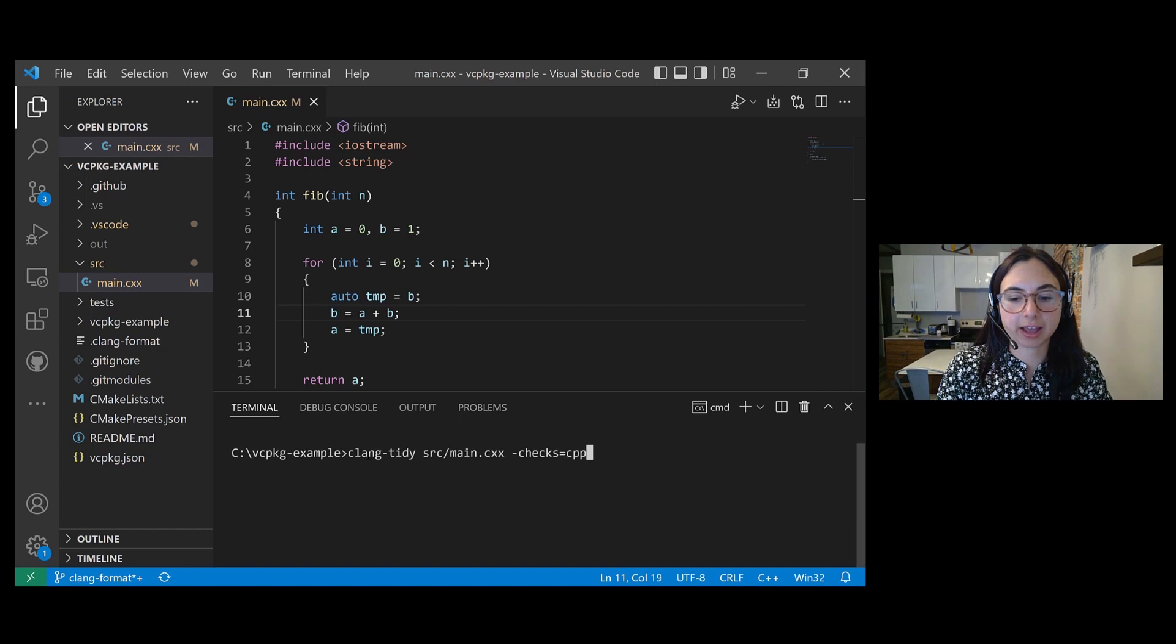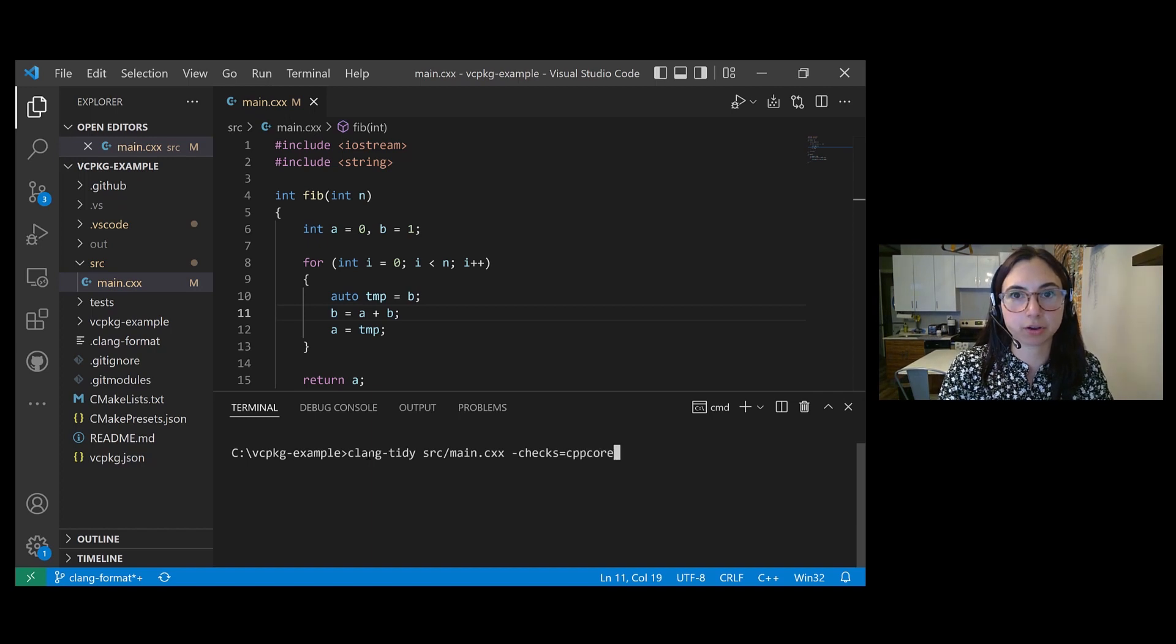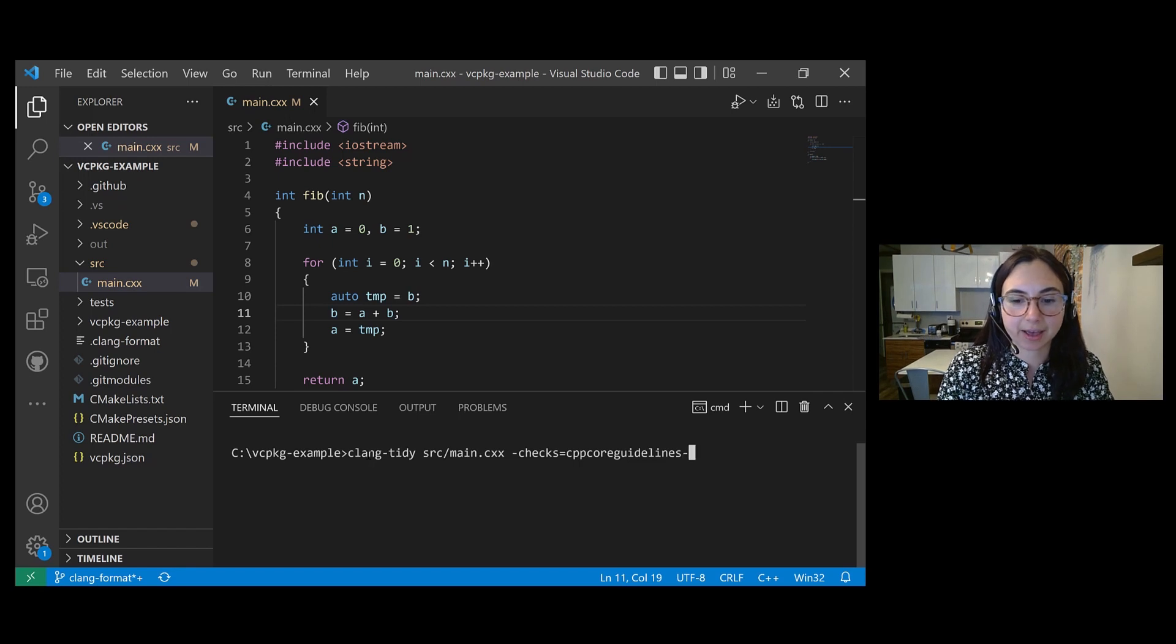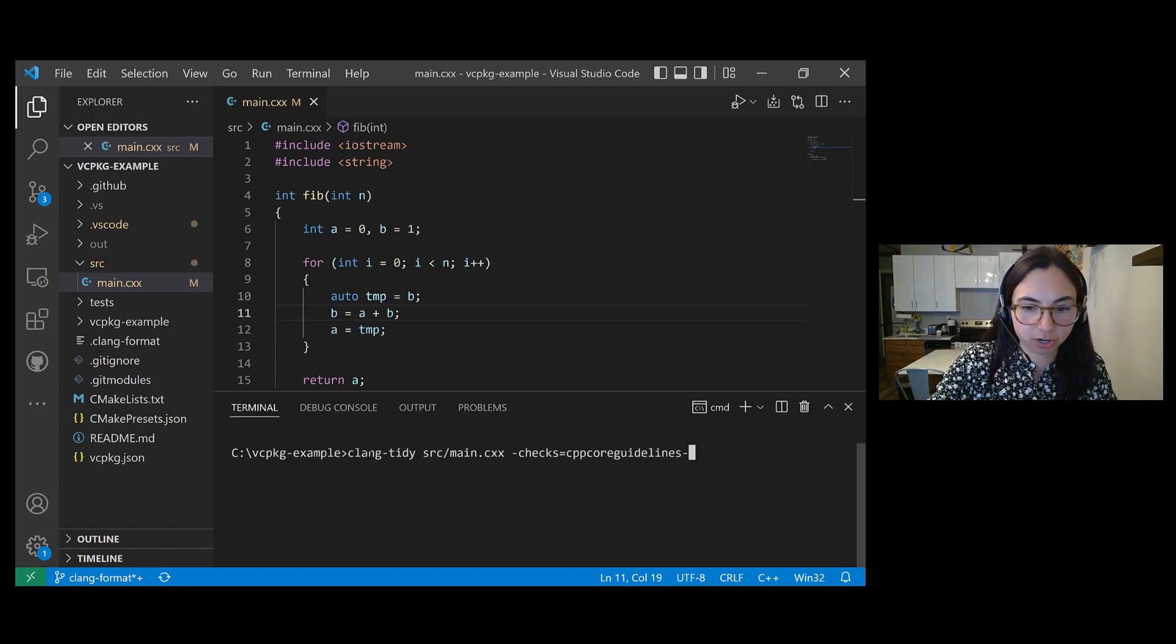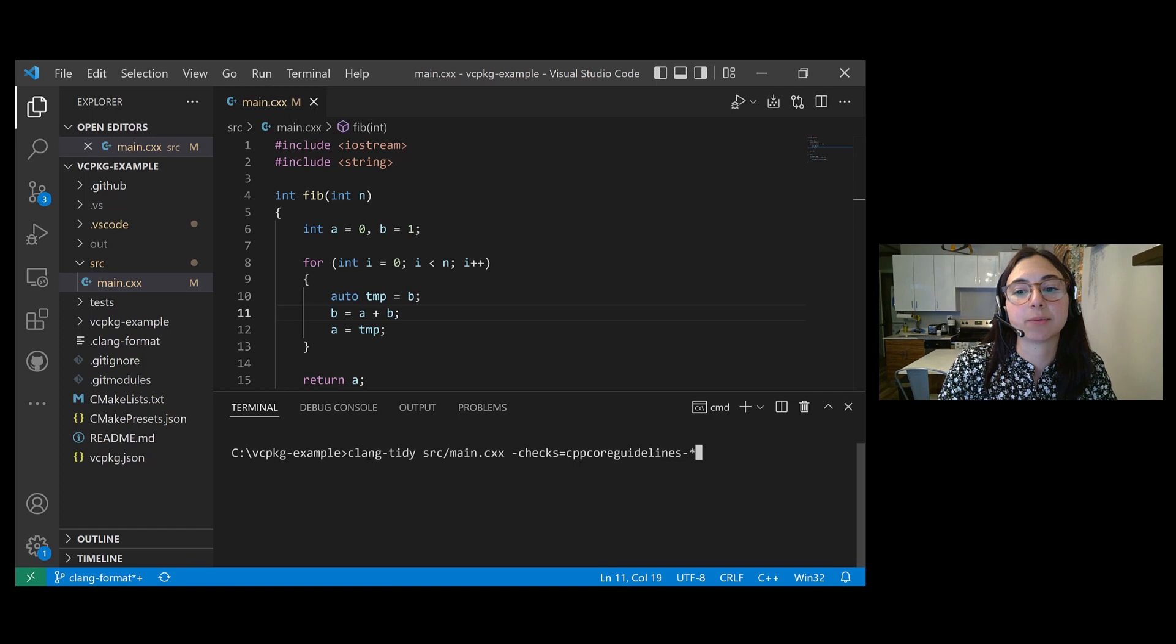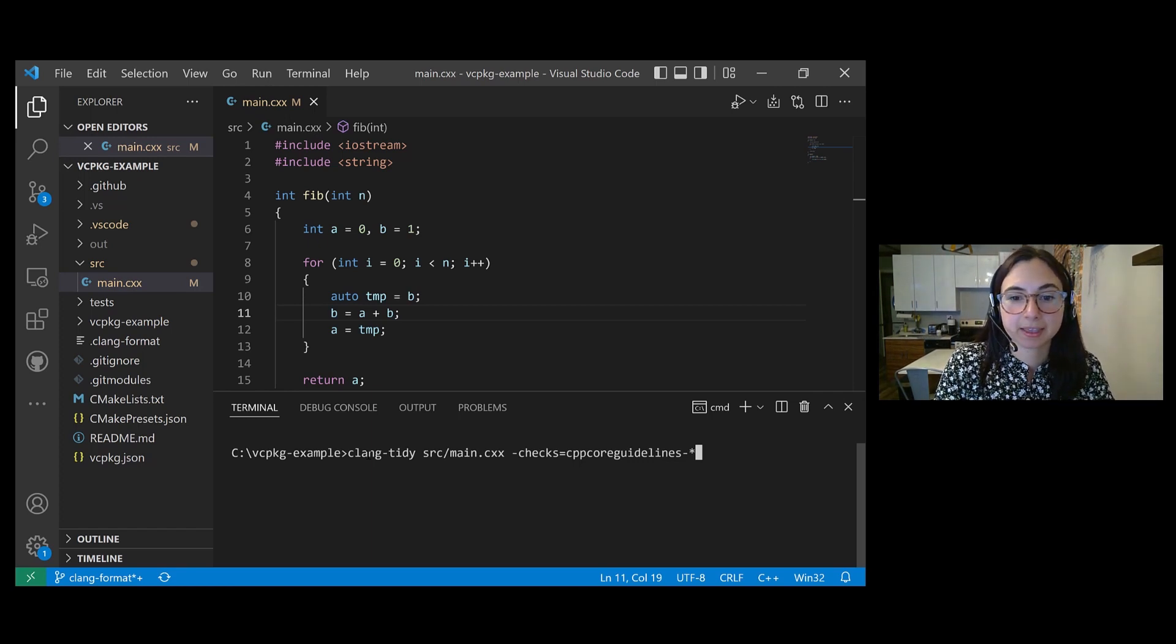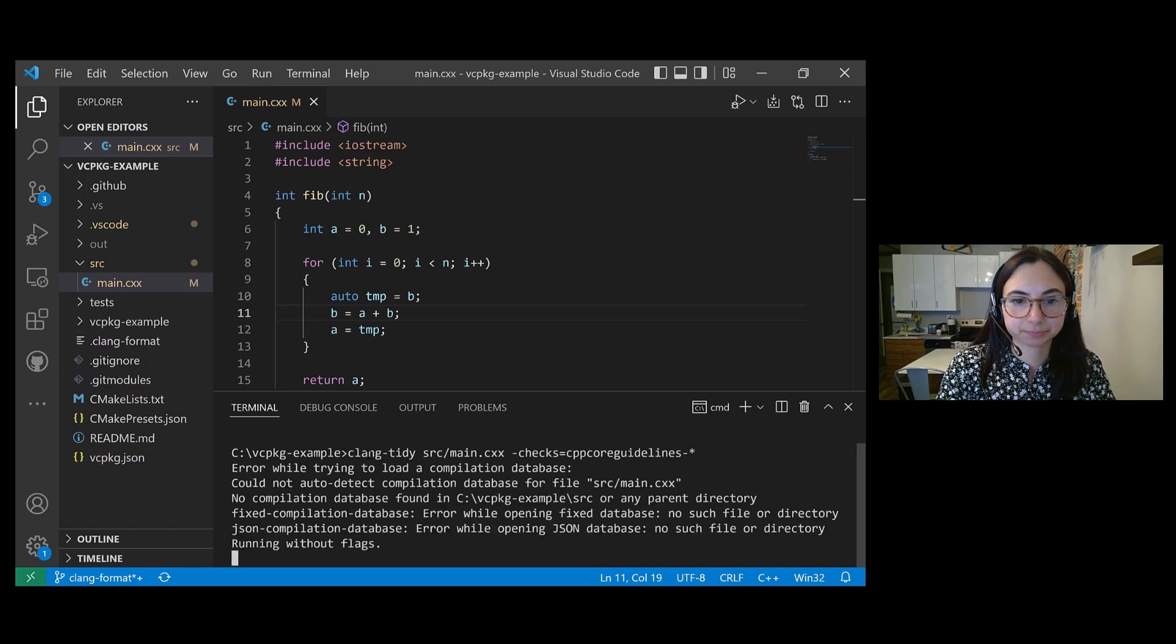So I'm going to use the CppCore guidelines checks, and I'm going to add dash star, which indicates that I want to run all of the CppCore guidelines Clang Tidy checks on this file. And then I'll hit enter.